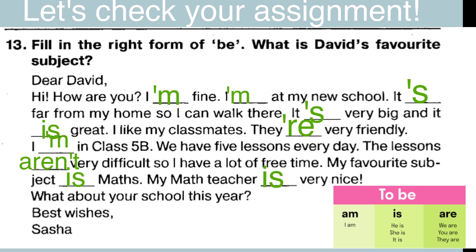Is употребляется в третьем лице — с местоимениями he is (он), she is (она), it is (по отношению к предмету либо к животному). Форма глагола to be are используется со всеми местоимениями во множественном числе.